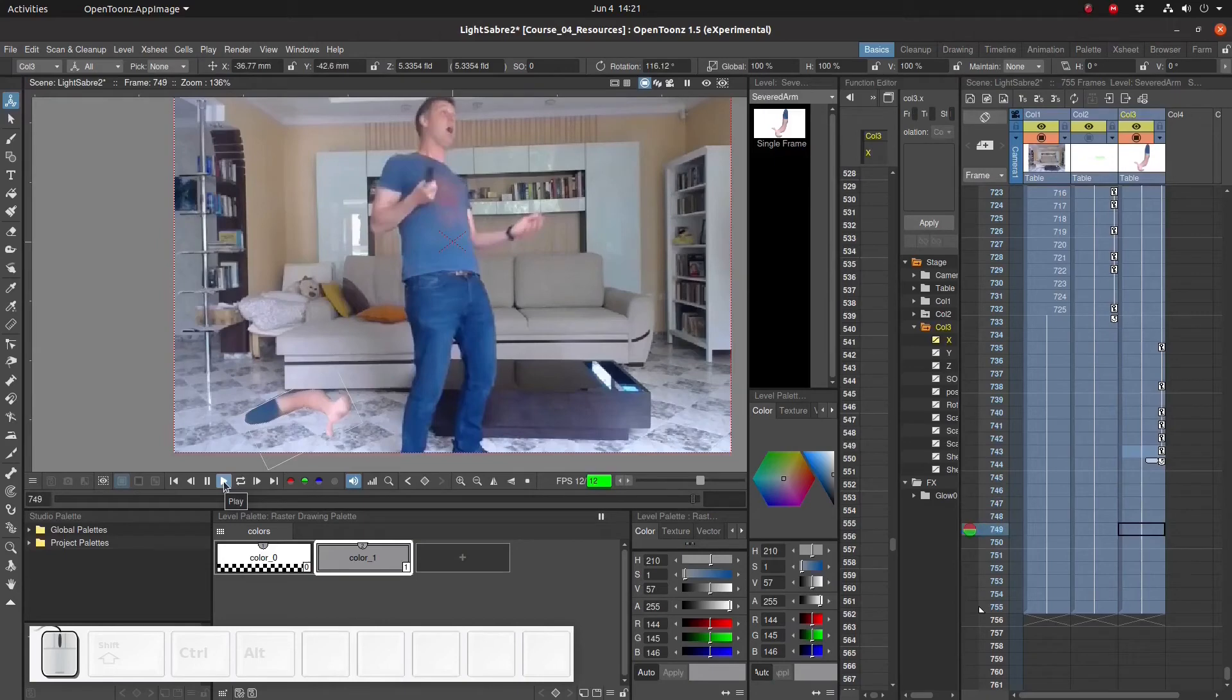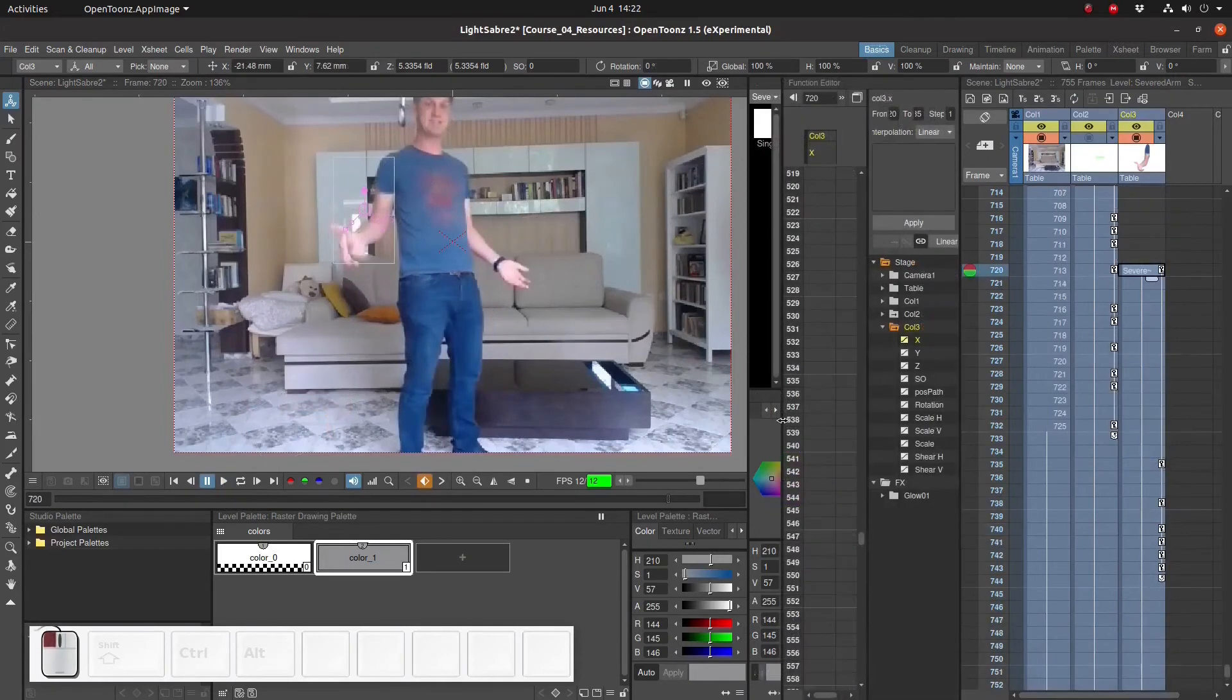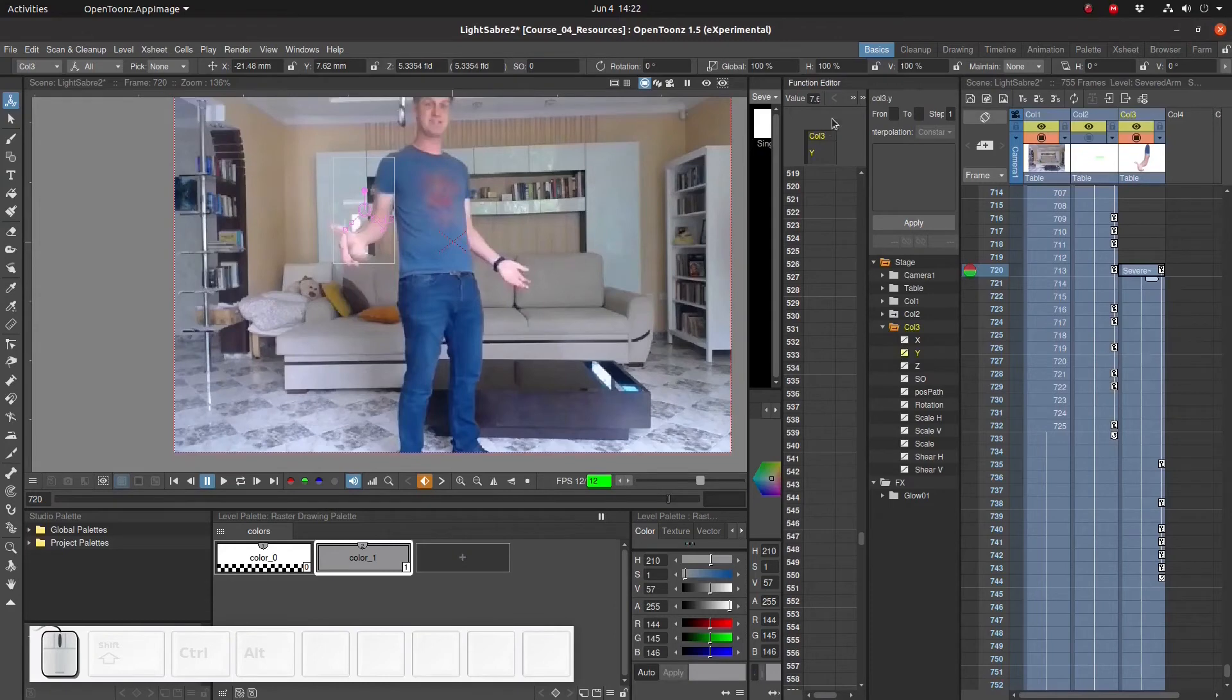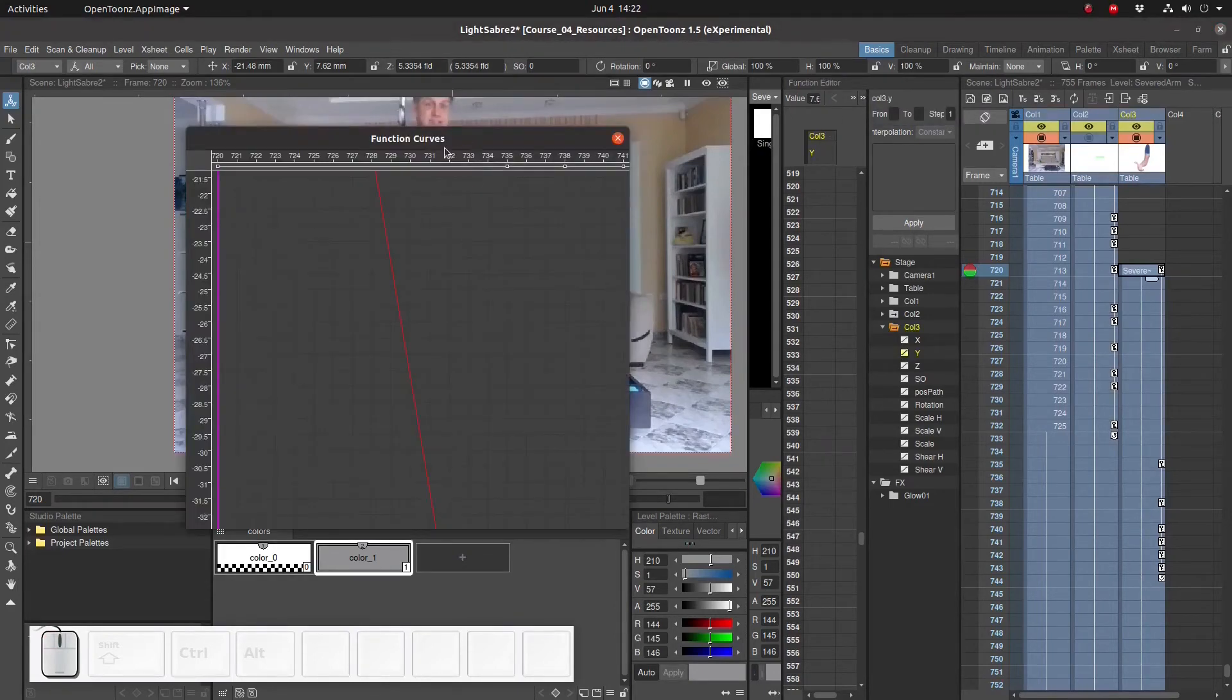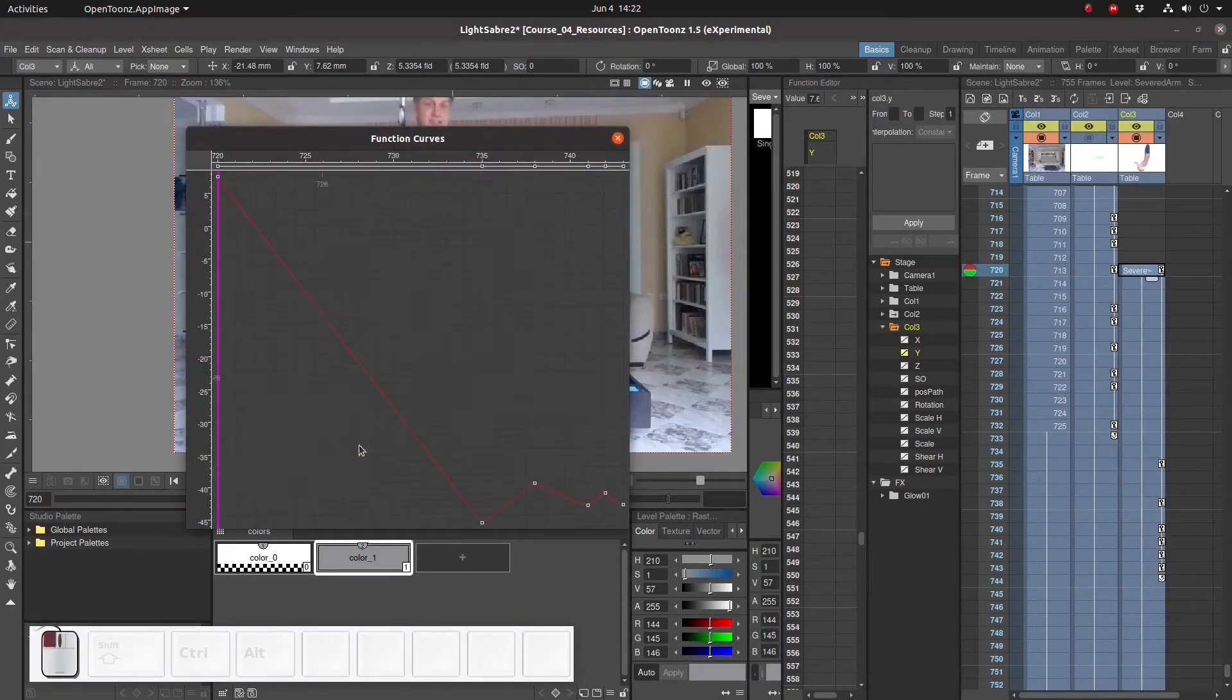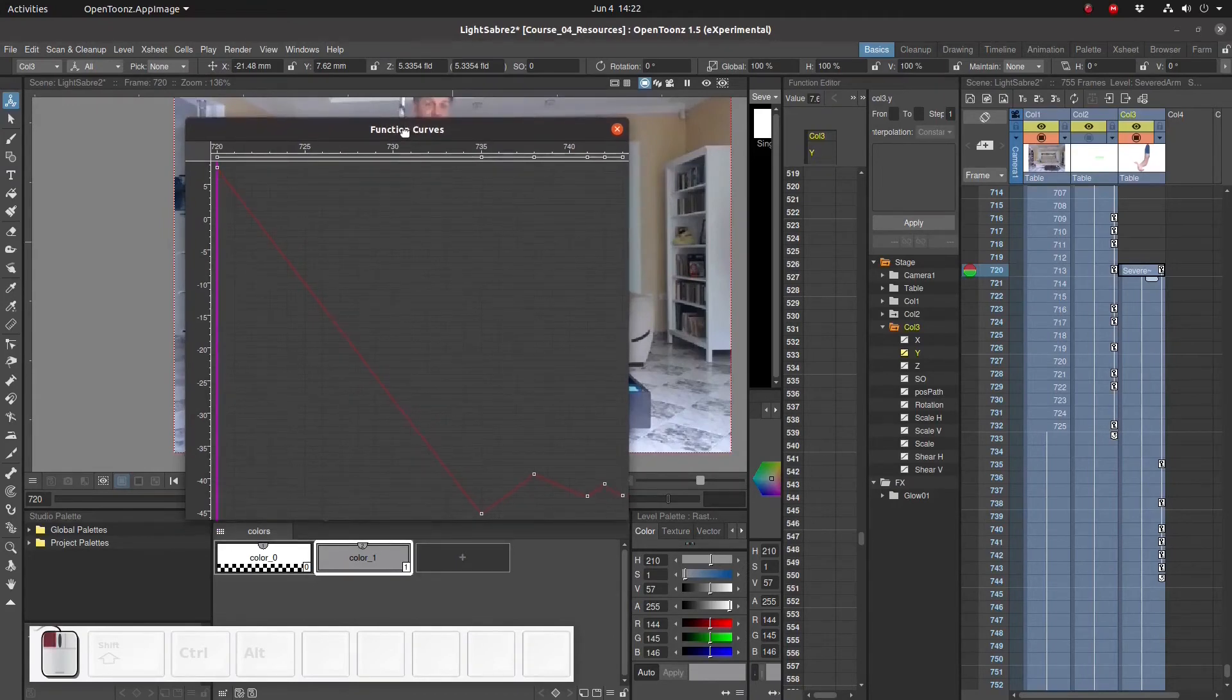So now that we have got the bounce more or less done, let's focus on the rate at which the arm is falling. Right now the arm is falling at a constant speed. This is not realistic. Let's open the function curve for the y coordinate, or the vertical coordinate. We see that the arm moves downwards at a constant rate.